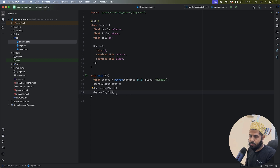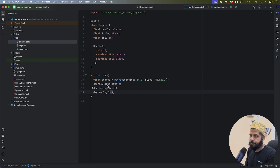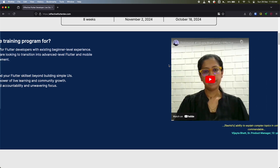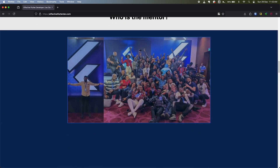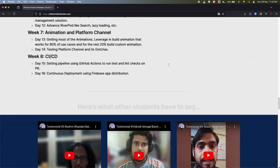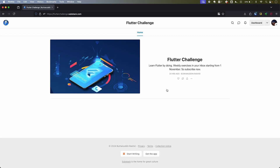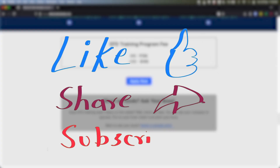That's it! I know this is one of the most useless macros you can create, but the whole agenda of this video was to teach how macros work in general. Thank you and have a nice day. If you're a Flutter developer wanting to advance your skills, check out my weekend classes called 'Effective Flutter Dev'. Also check out my new Substack called 'Flutter Challenge' where I send weekly exercises — subscribe at flutterchallenge.substack.com.